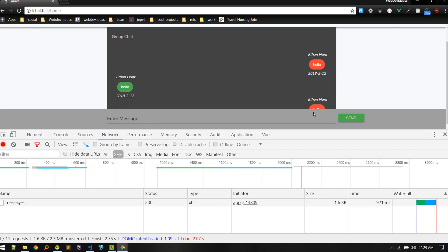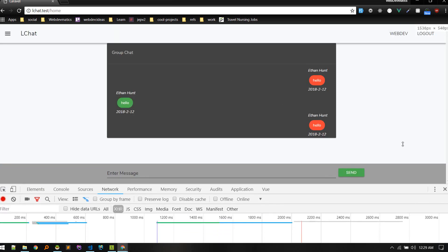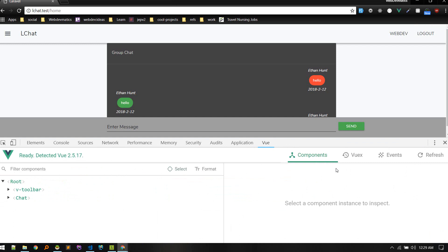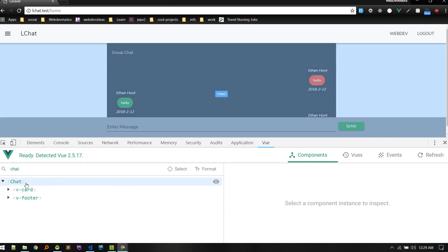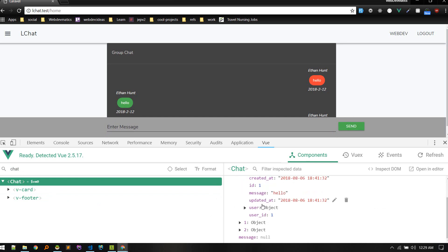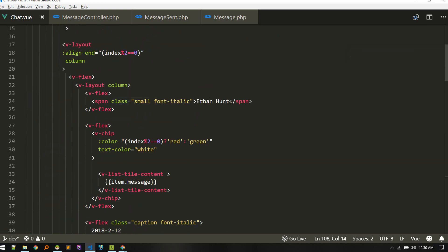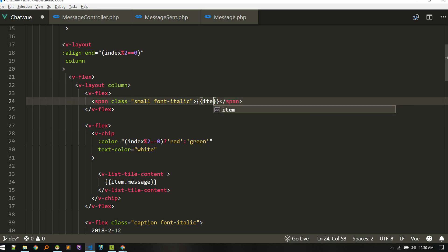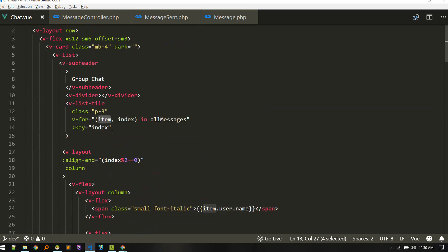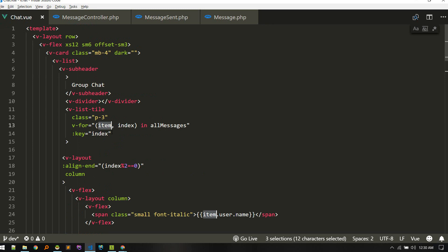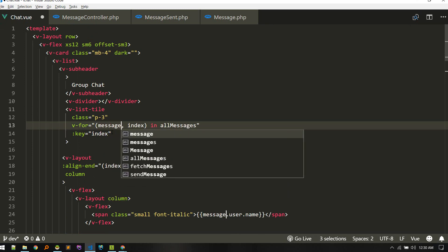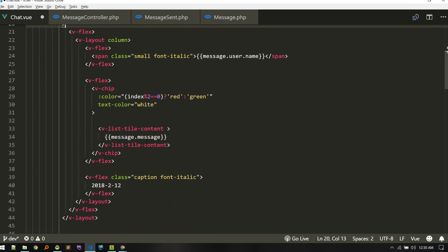The data is there. We've got allMessages, the full object, with information like user name. We need to make some fields dynamic. We can use item.user.name. Let's rename the loop variable to message. So now we are showing the user name and message content.